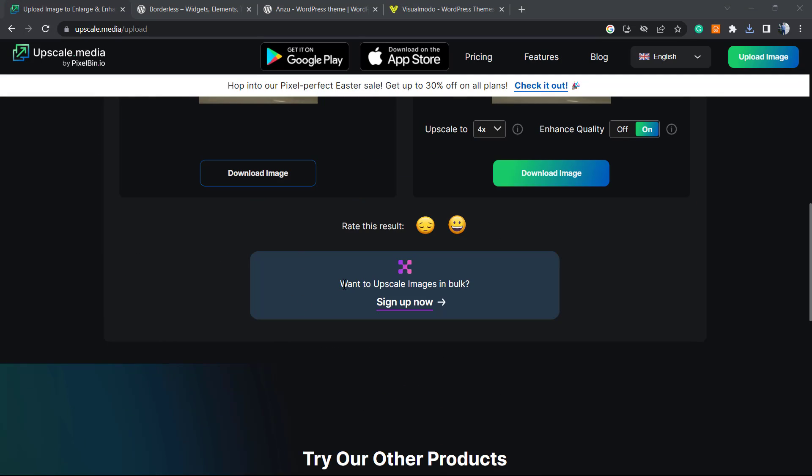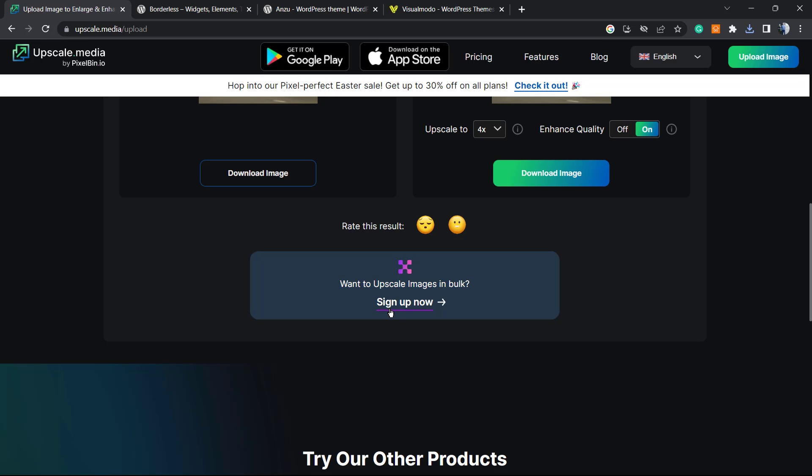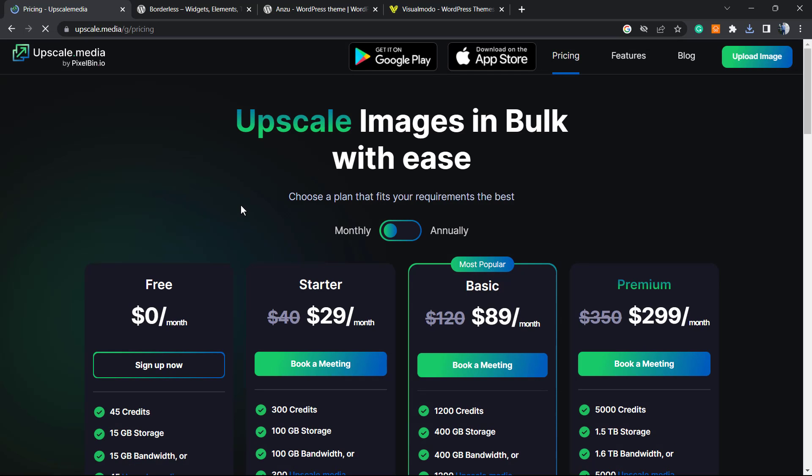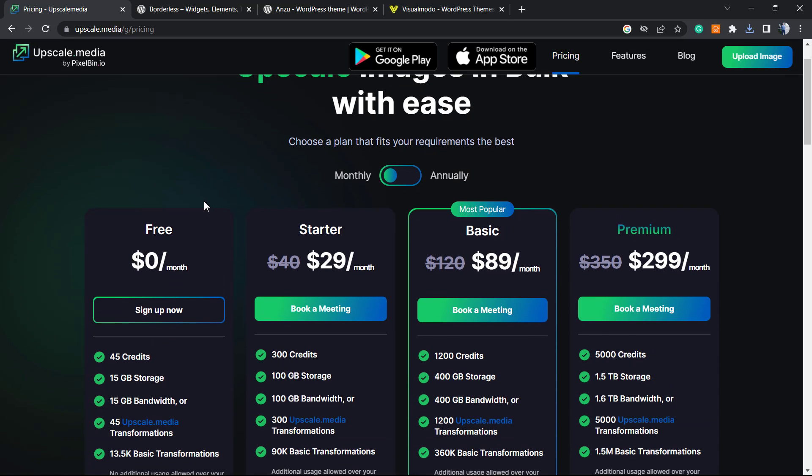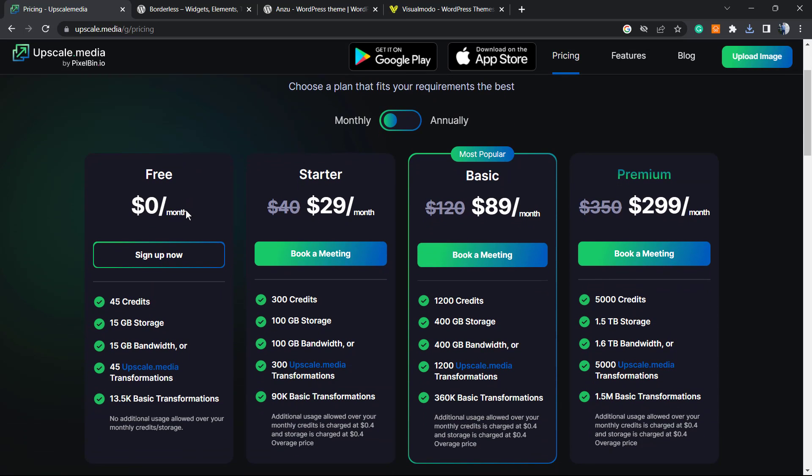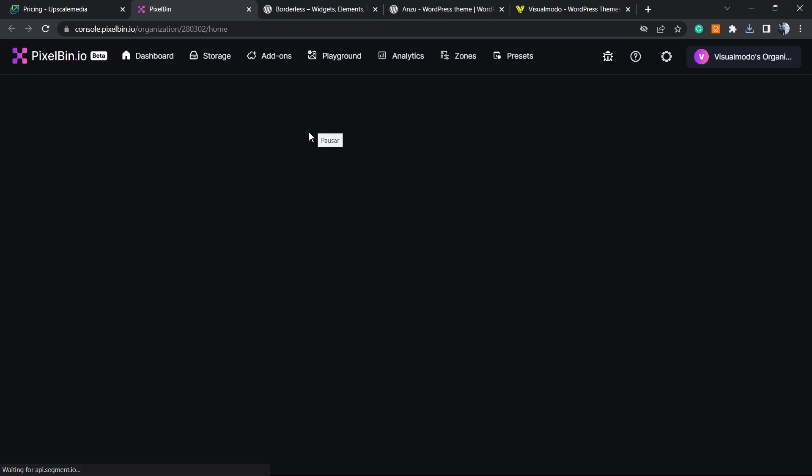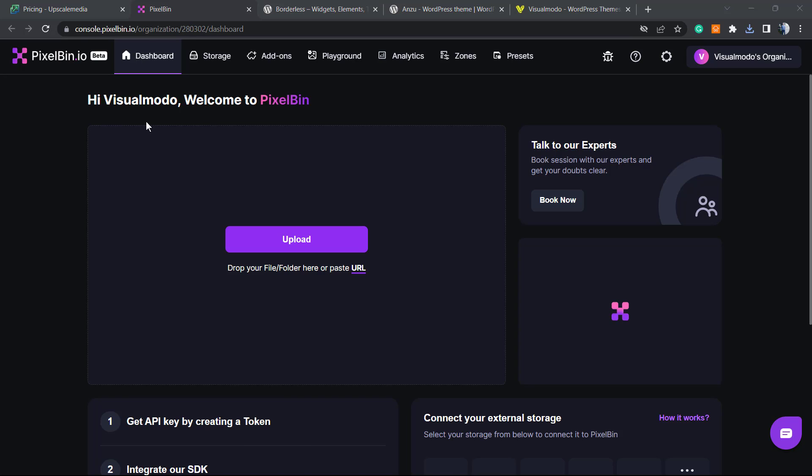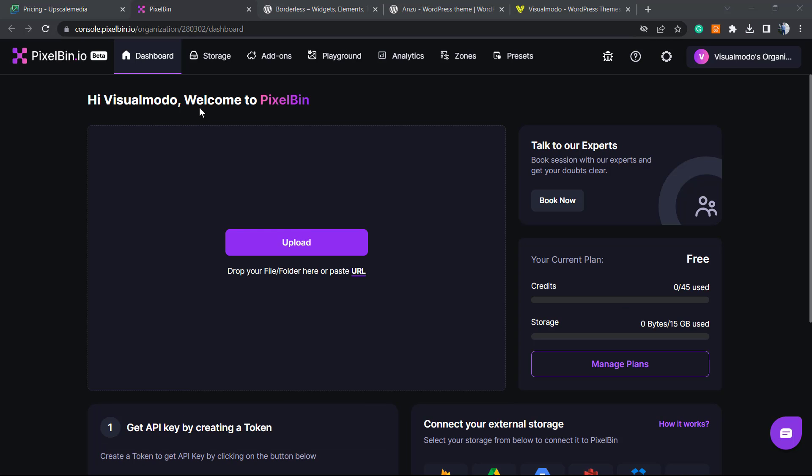Go to sign up. They're going to redirect you to the pricing page - we have some plans but we can start for free. You'll be asked to sign in with Google or create an account. I'm already signed in and here you'll be in PixelBin.